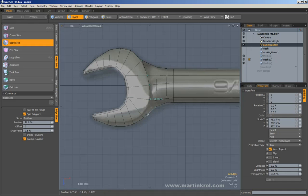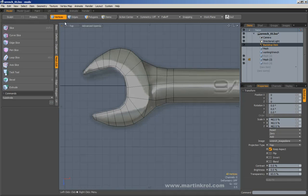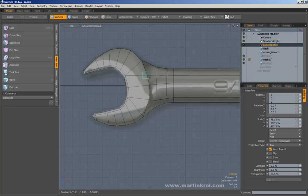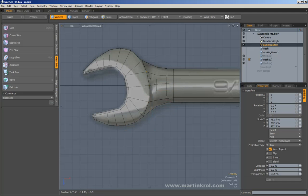The reason why this line is important is because what I will be doing with it is extruding this portion a little bit later. I've done it before in my previous tutorial on the other wrench, so my intentions should be fairly clear.